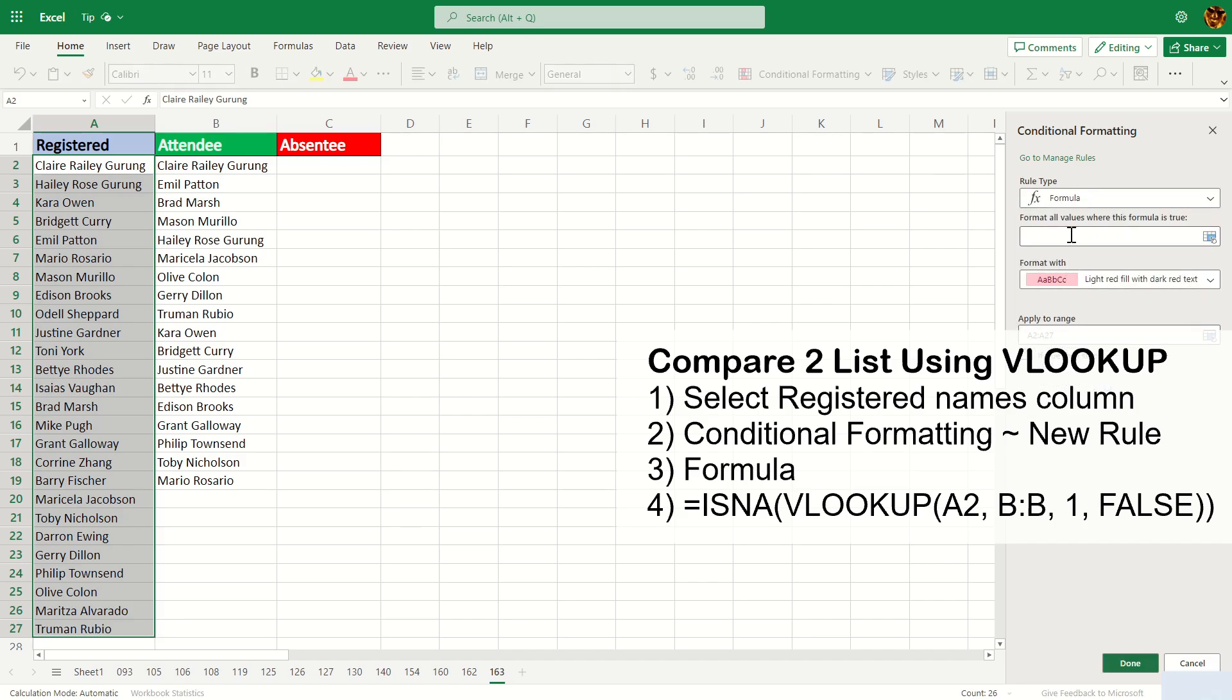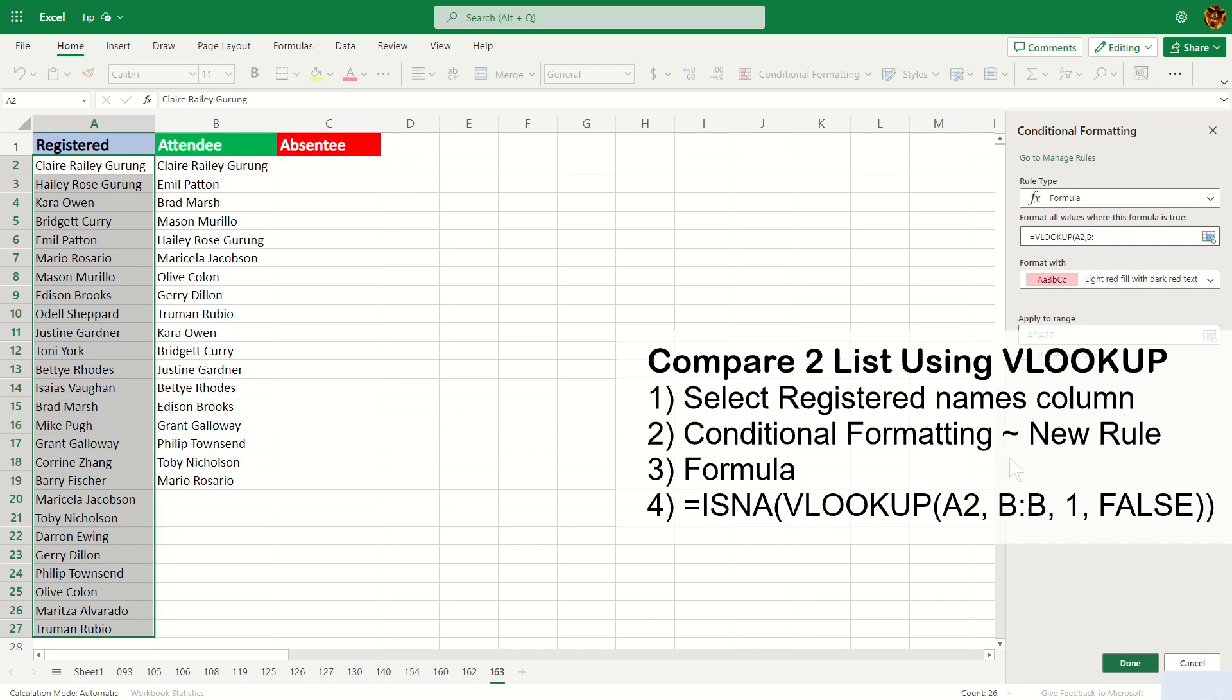The formula you'll be using is =VLOOKUP and the first argument would be the first name on that list, so it's going to be A2. The second argument would be the whole of column B like this, and then the third argument, since this table only has one column, we're going to say 1 here and comma 0 to be exact.